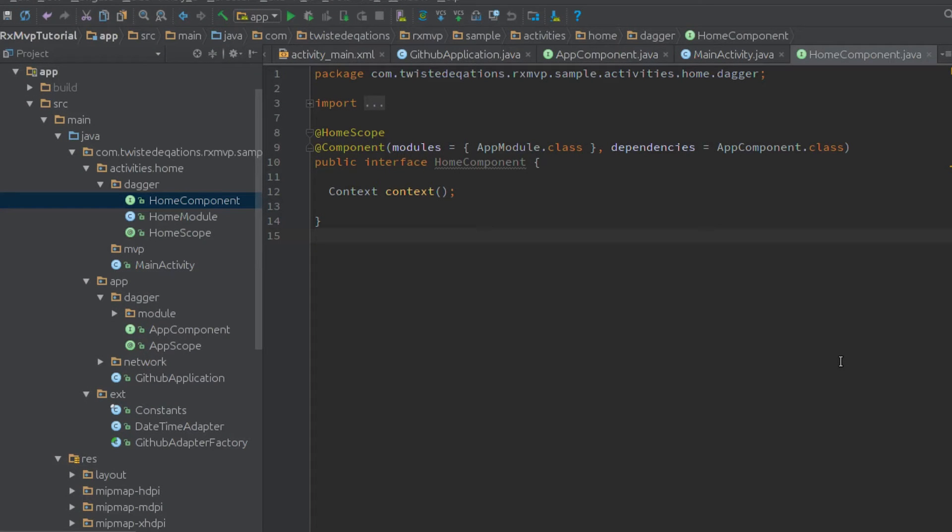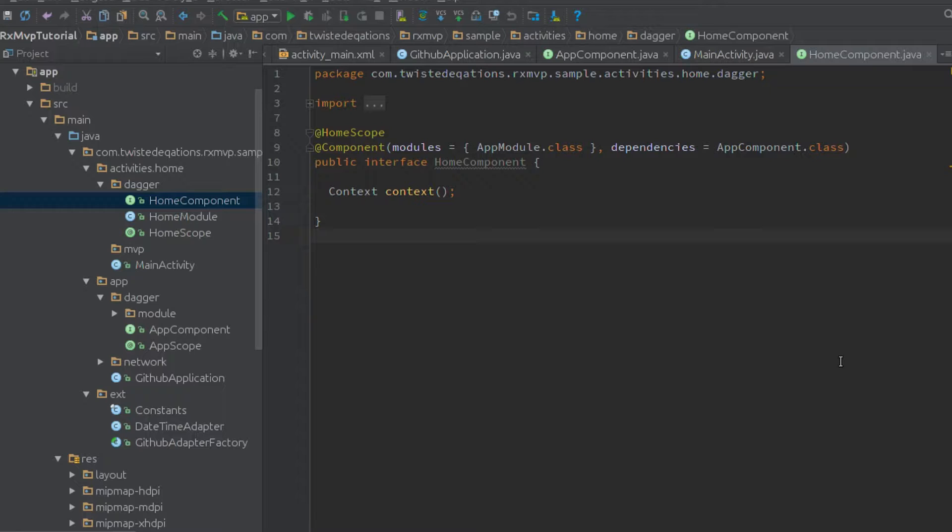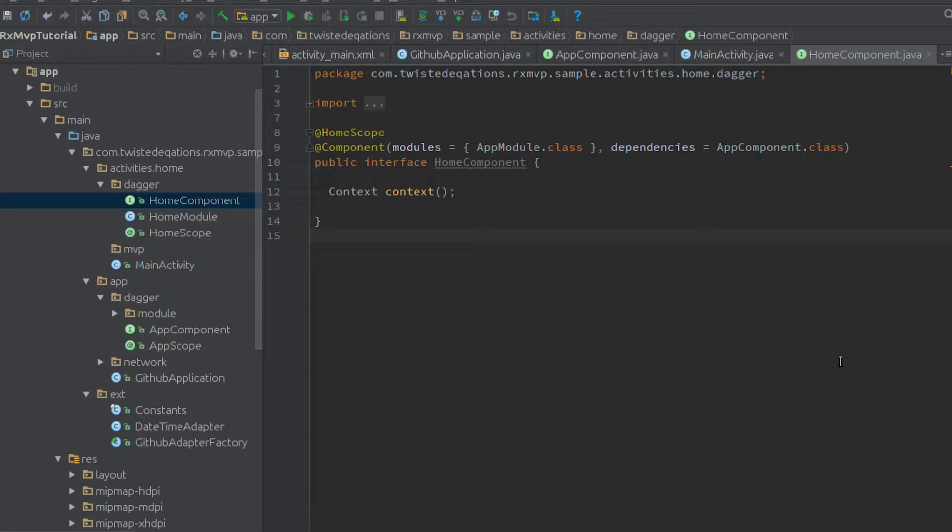Okay, hello, welcome to the first episode of my RxMVP tutorial videos on the RxMVP architectural pattern on Android.